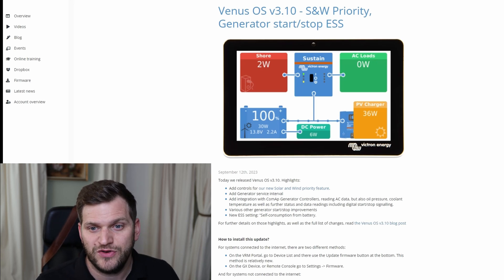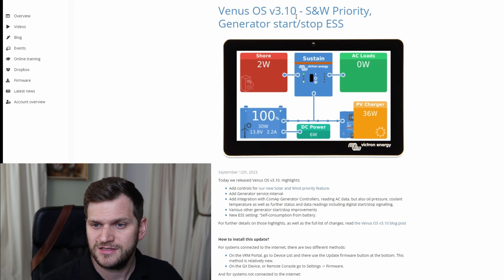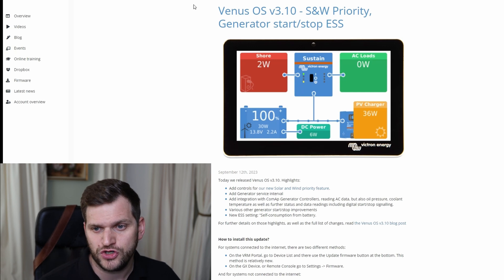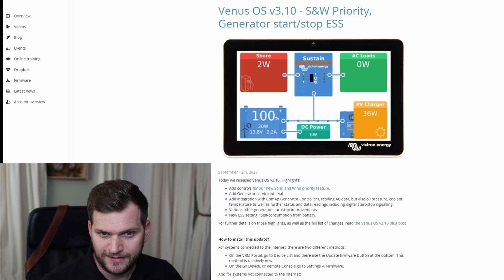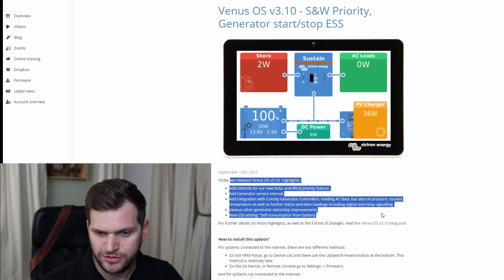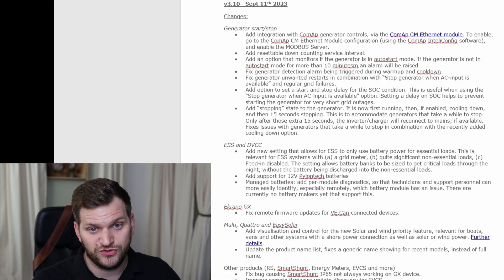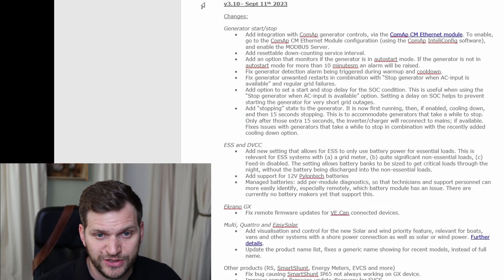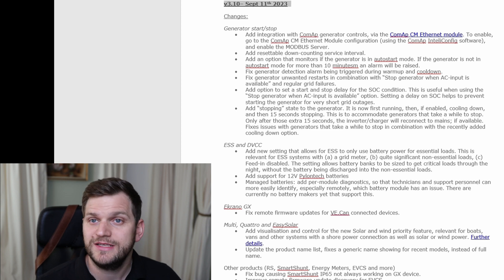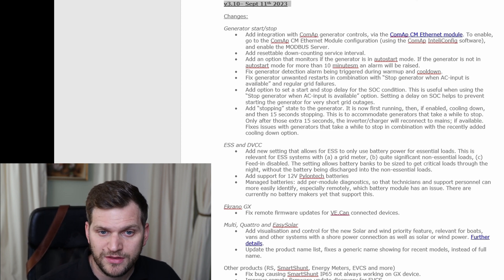Here we can see Venus OS version 3.10 SNW priority generator start stop ESS. So those are the quick and short information on here. I think more interesting is really looking into the changelog and that's what it released for version 3.10, released as of yesterday, September 11th.